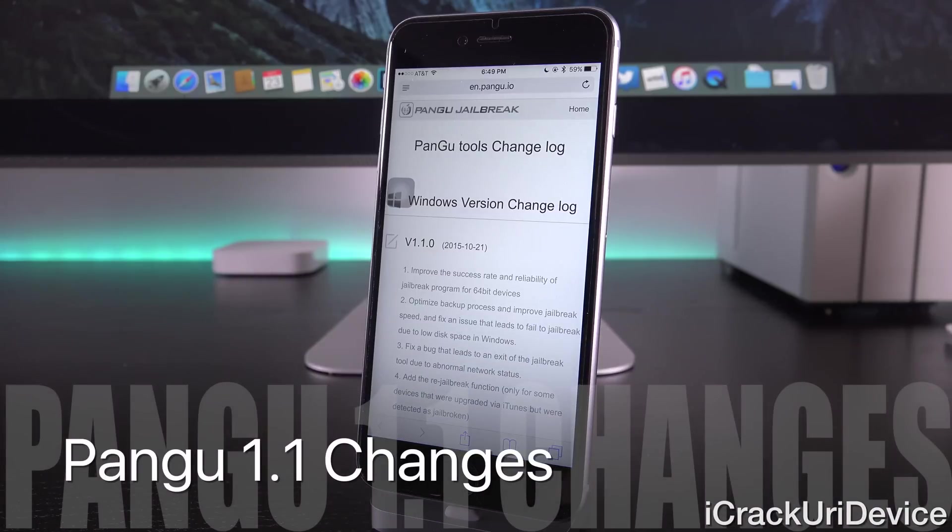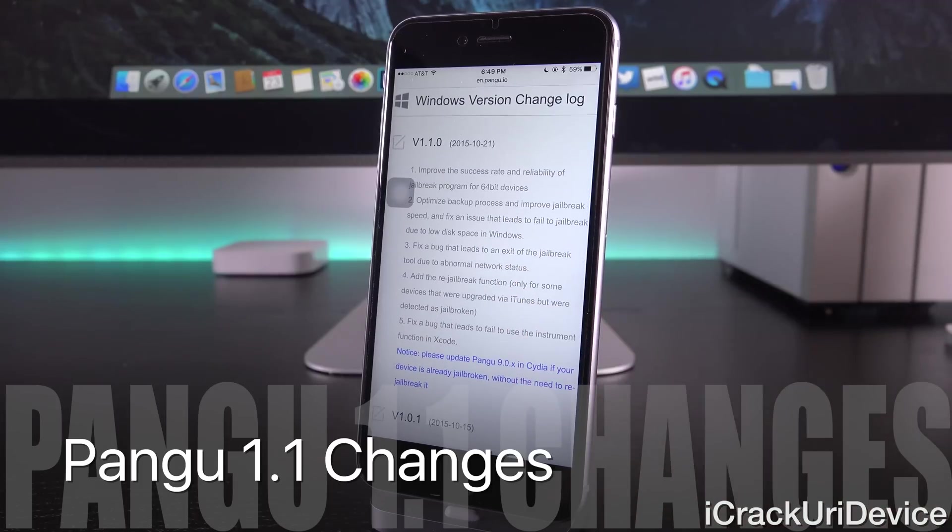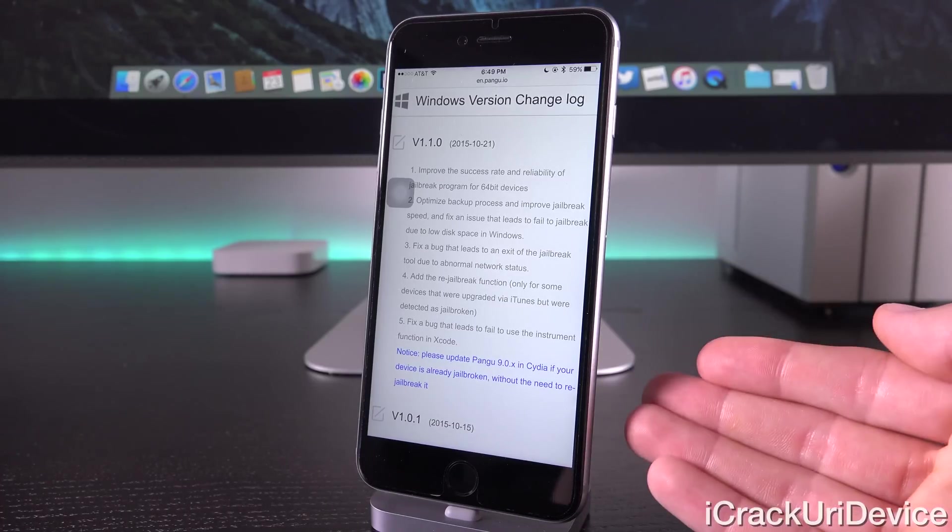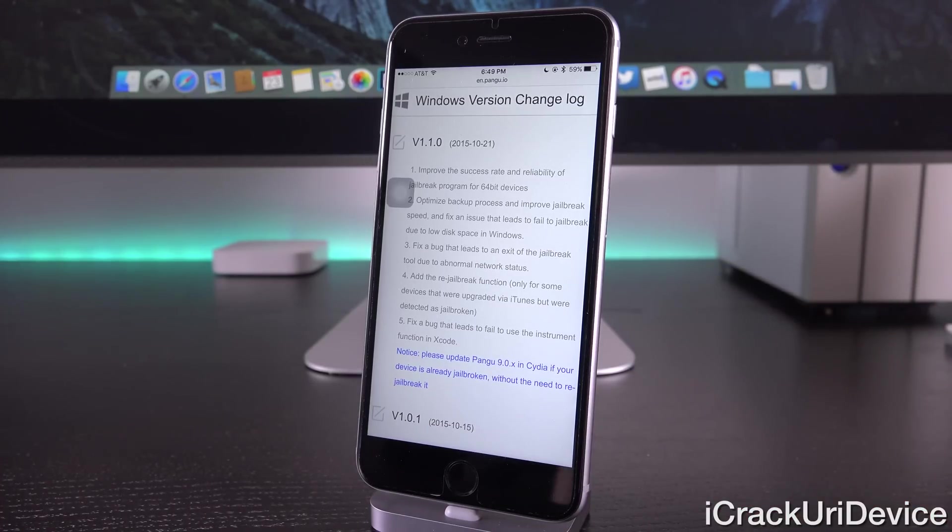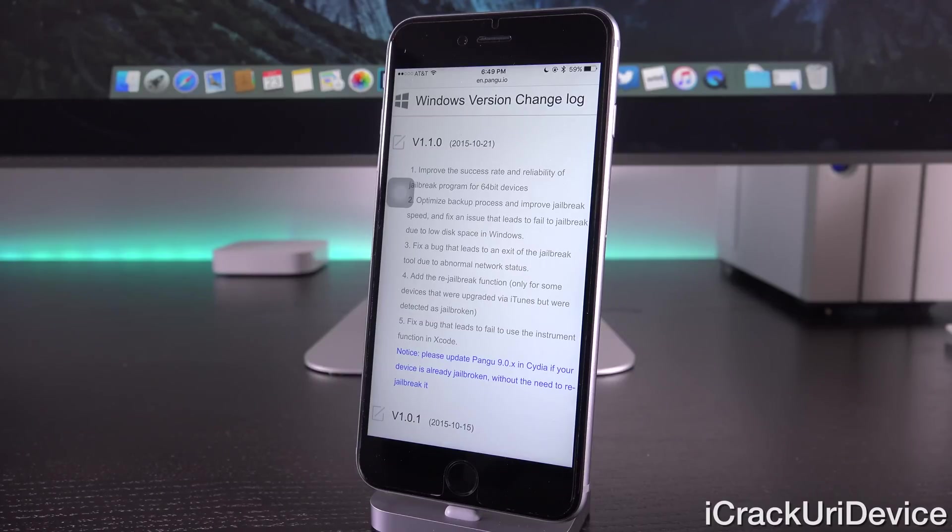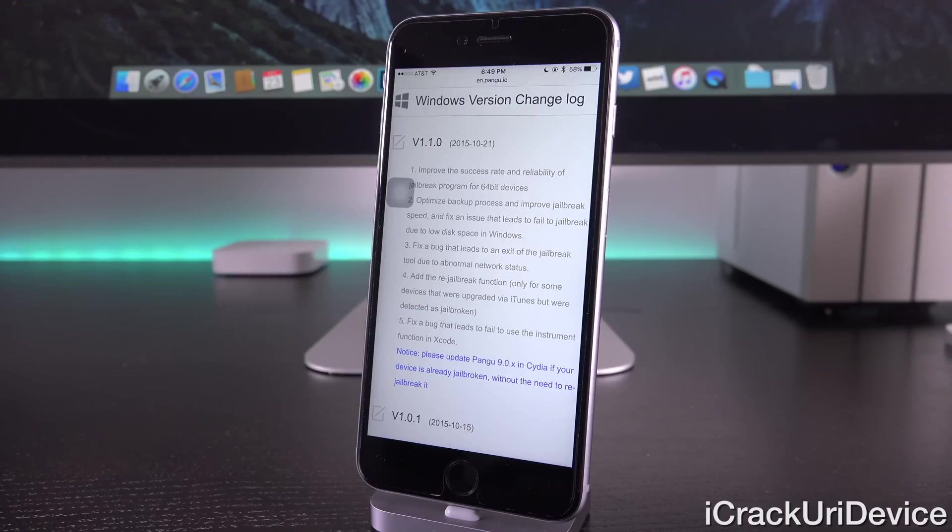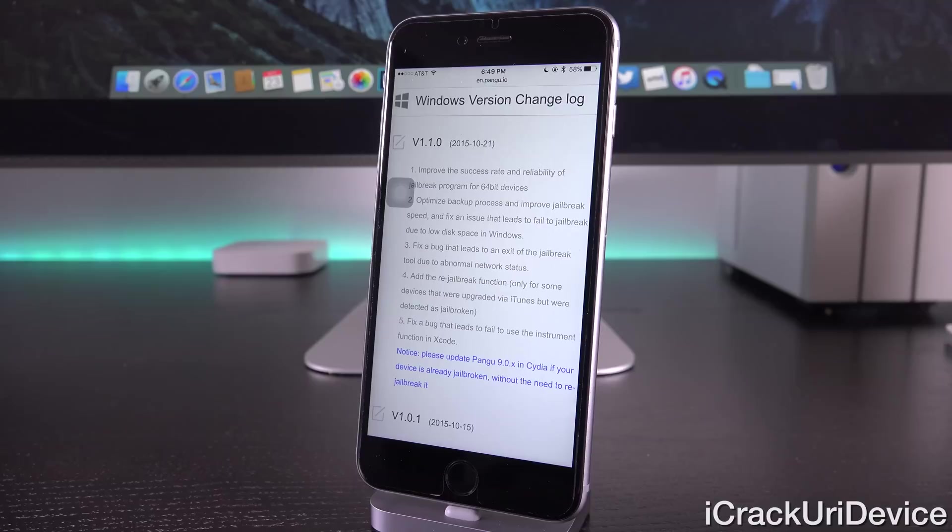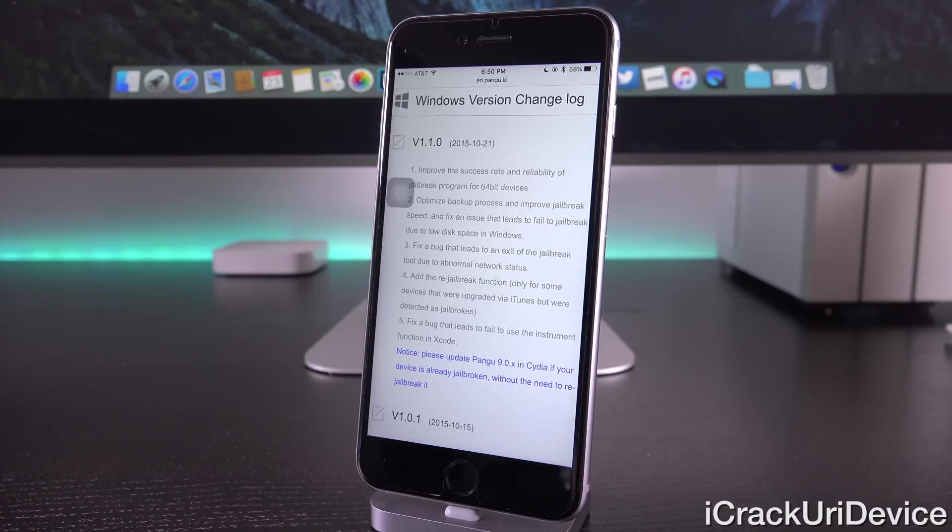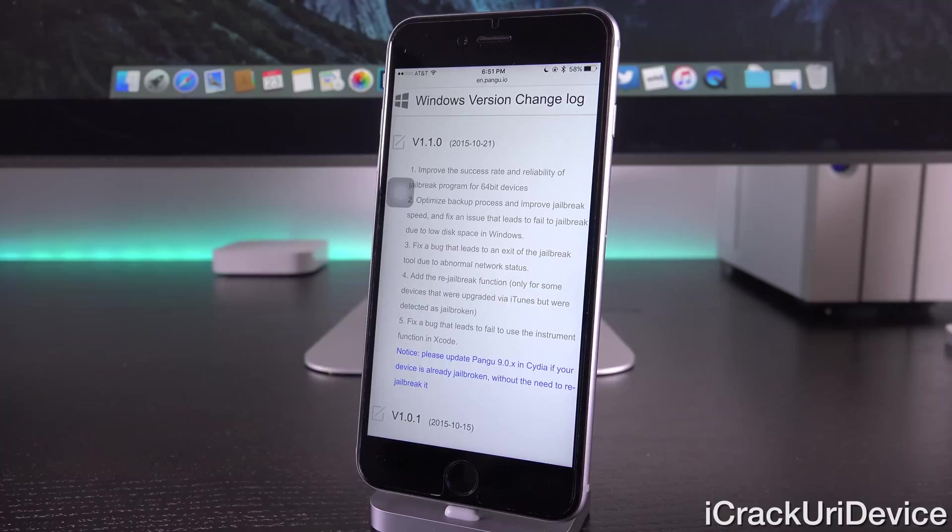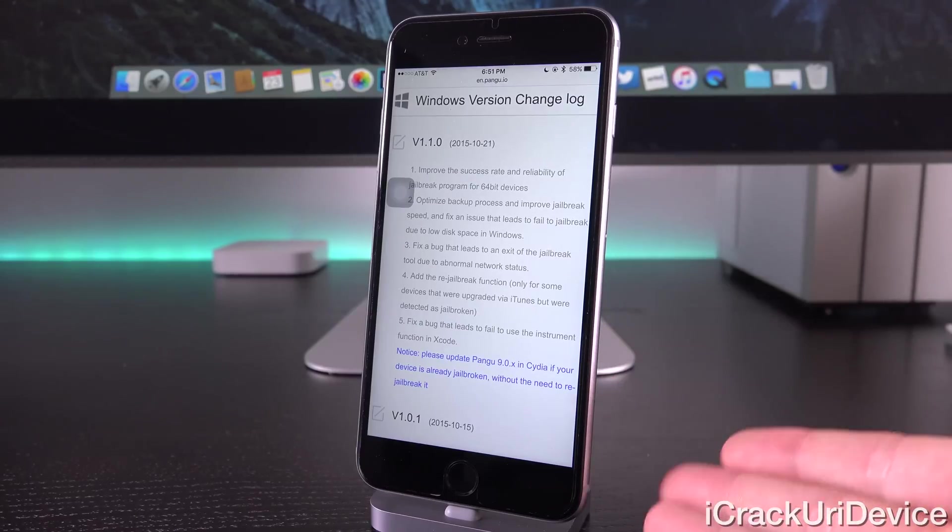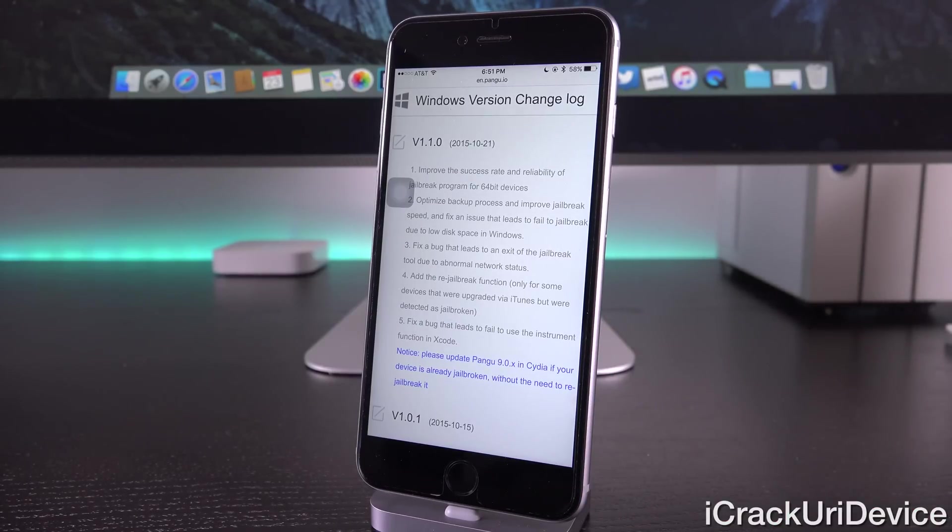Also, I'm going to discuss how you can actually install the latest untethered package that Pangu 1.1.0 delivers in just a second. So up first, version 1.1.0 for Windows. Now, it improves the success rate and the reliability of the jailbreak for 64-bit devices, so anything from the iPhone 5S and up. It also optimizes the backup process and improves the jailbreak speed and also corrects an issue where if you had low disk space on Windows, it would cause the jailbreak to fail or not function correctly, and it fixes a bug that caused the jailbreak tool to crash due to abnormal network status.